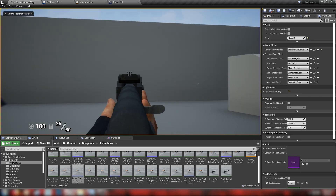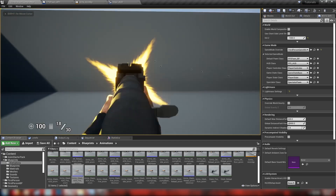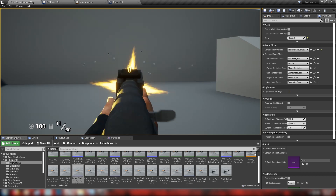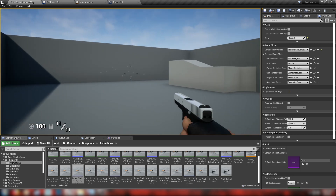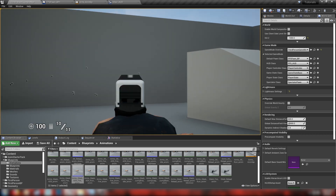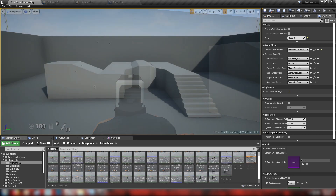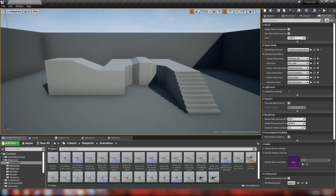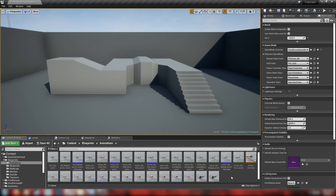Hey guys, welcome back. In today's video we're going to be continuing on with the first person player pawn series, and in this video we're going to be making an aim down sight mechanic similar to what you would see in Call of Duty or Borderlands. That means I've got some more animations for you guys.